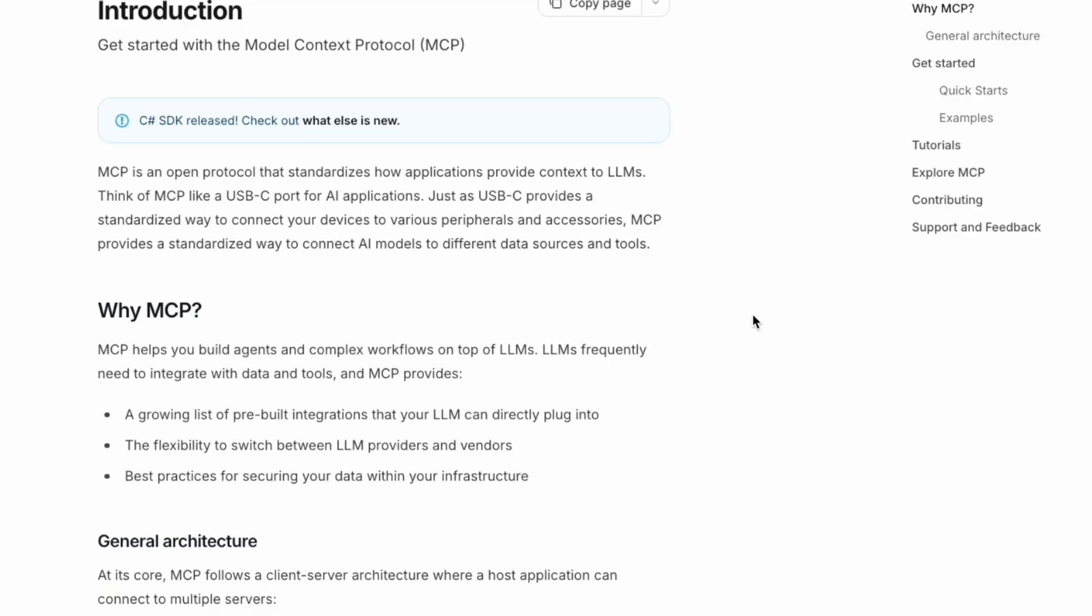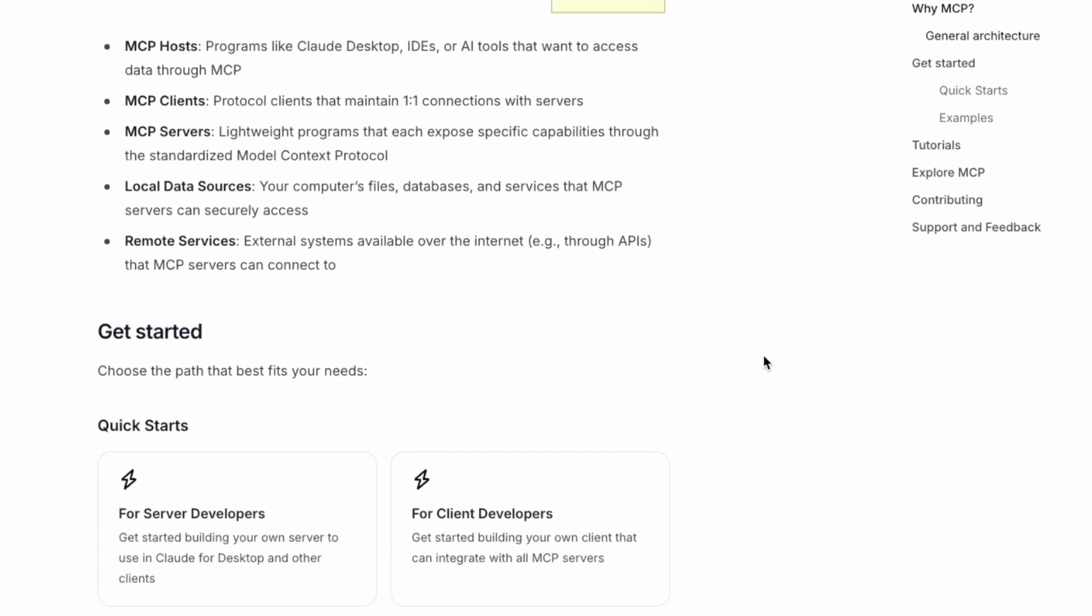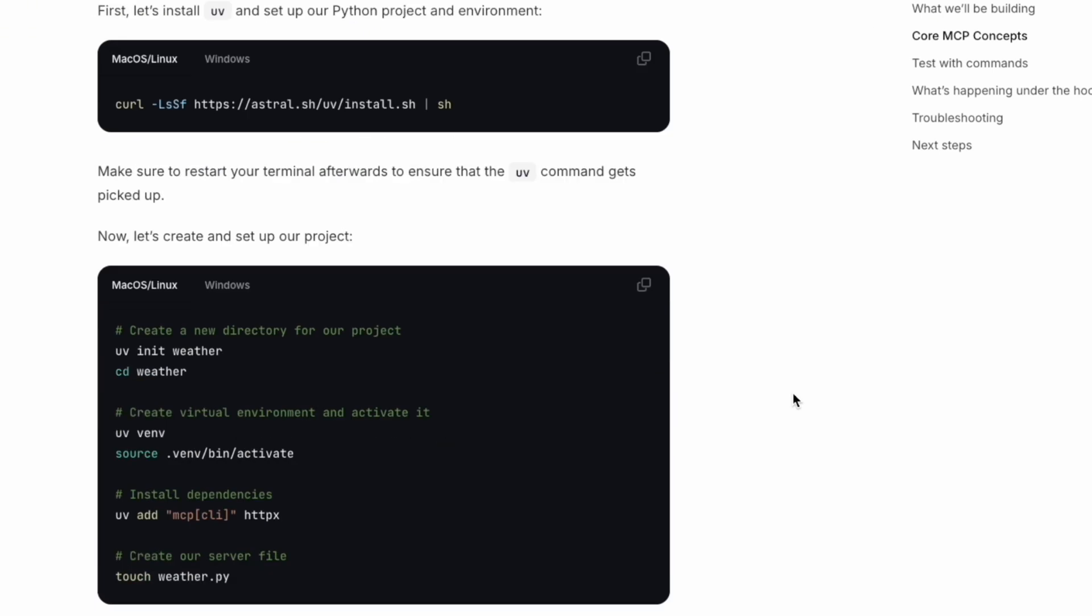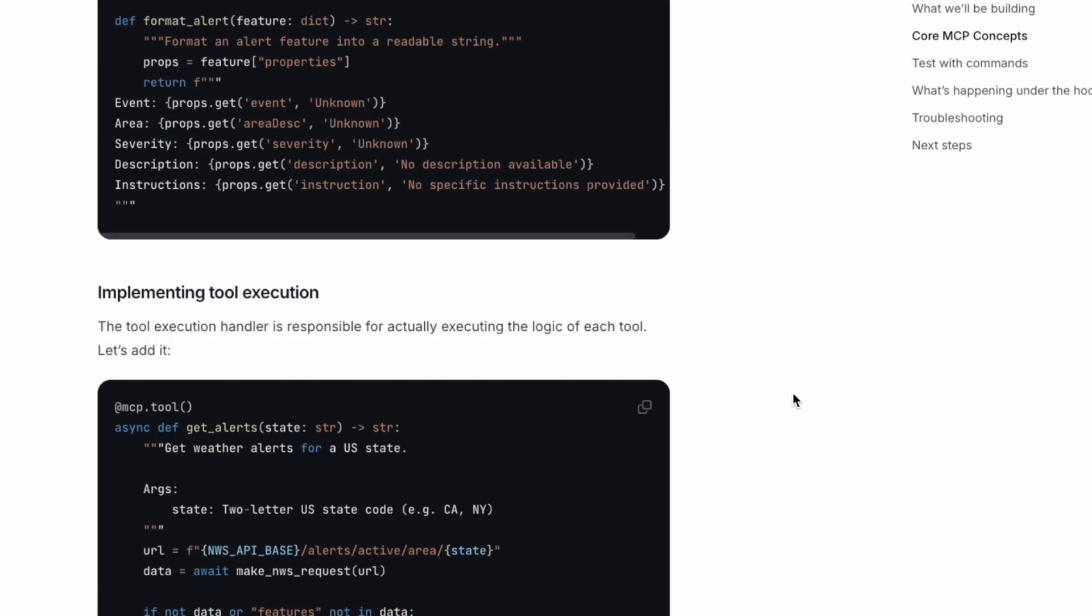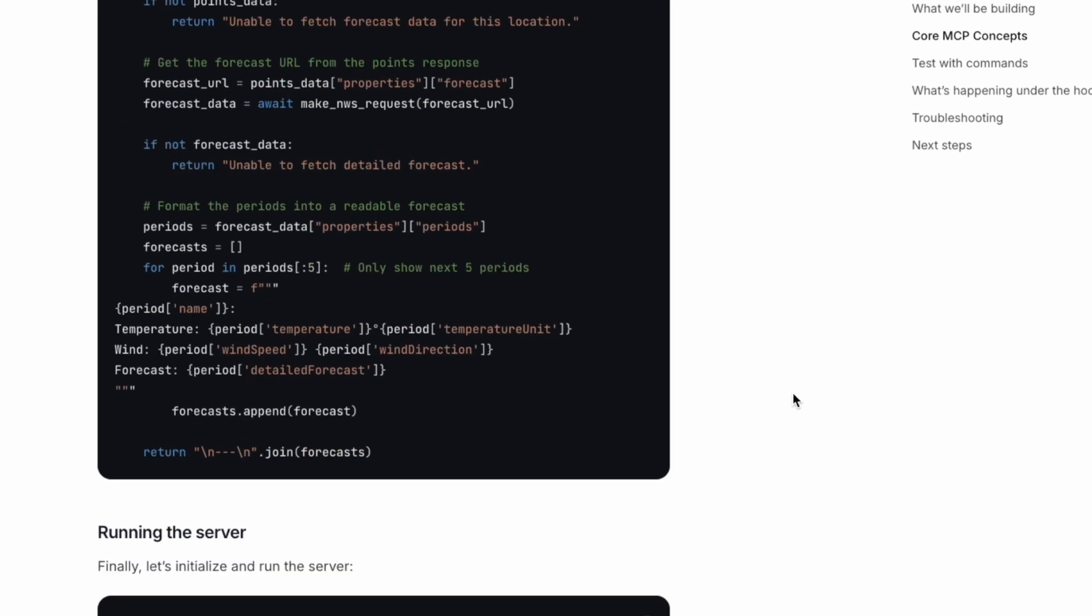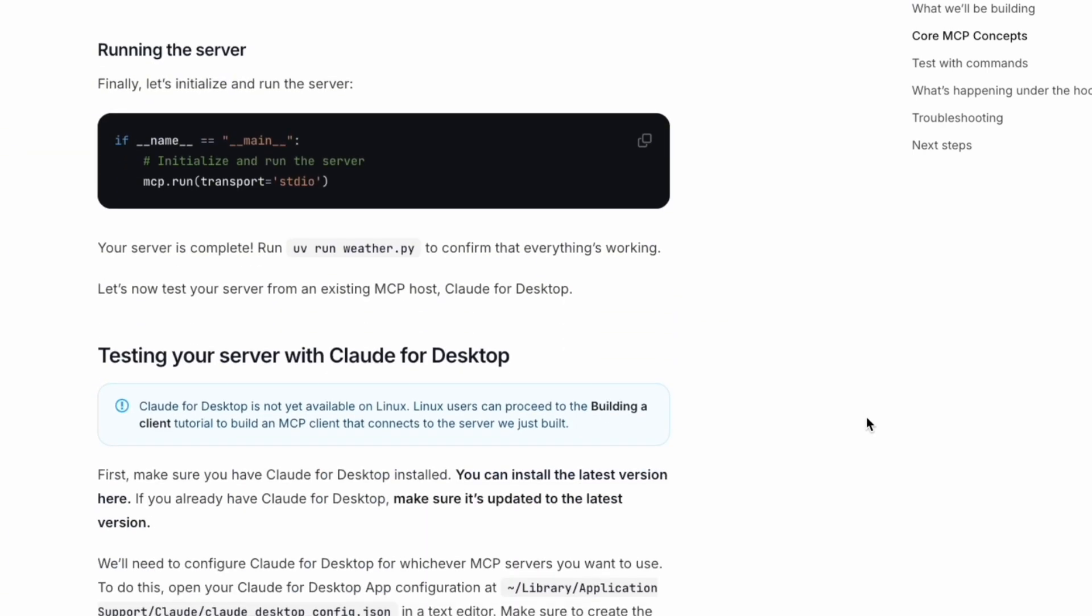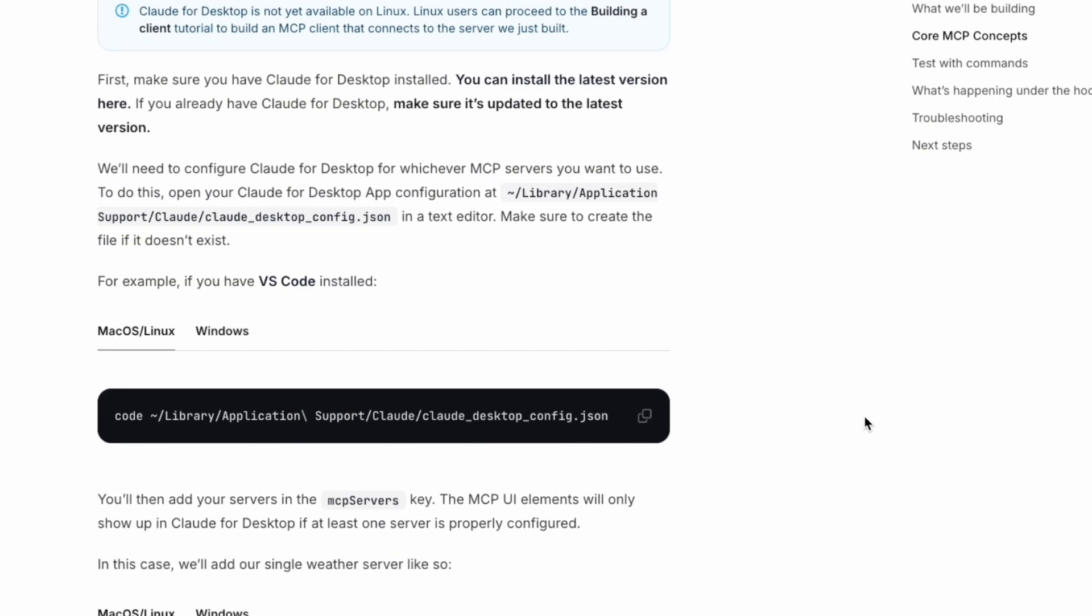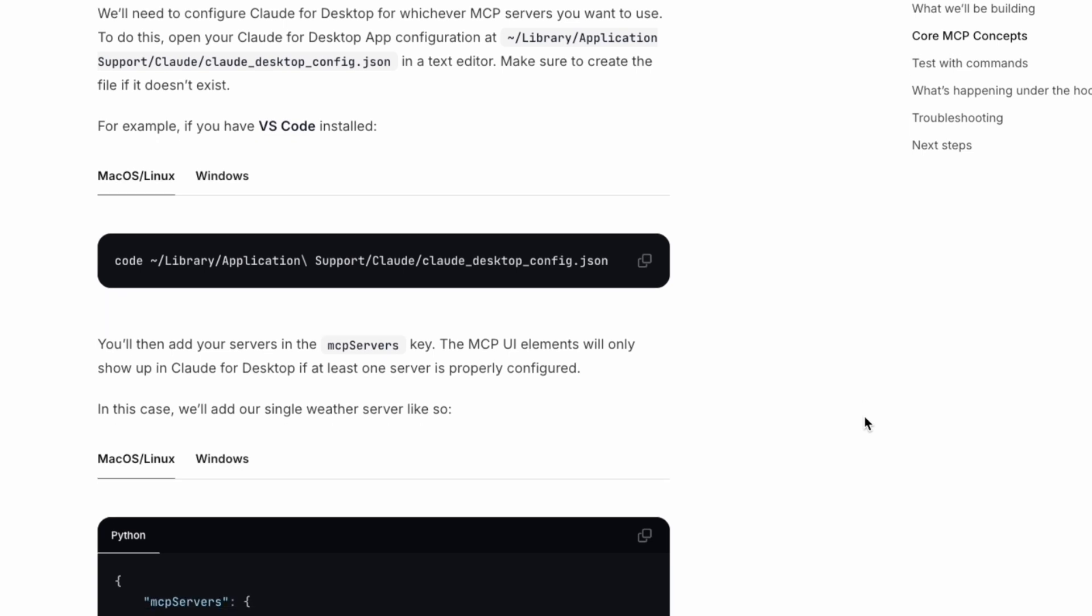Let's recap. We basically covered the introduction of the Model Context Protocol, what it is and why we're going to use it. And then we just developed a server using the weather server example to show you how to define those tools and functions to build up the server. And finally, we run that. We configured the configuration for Claude for Desktop.